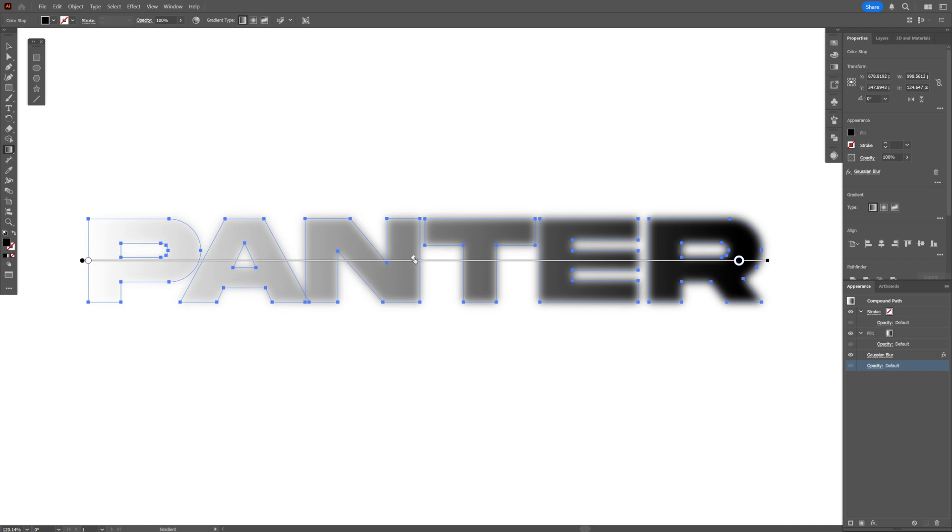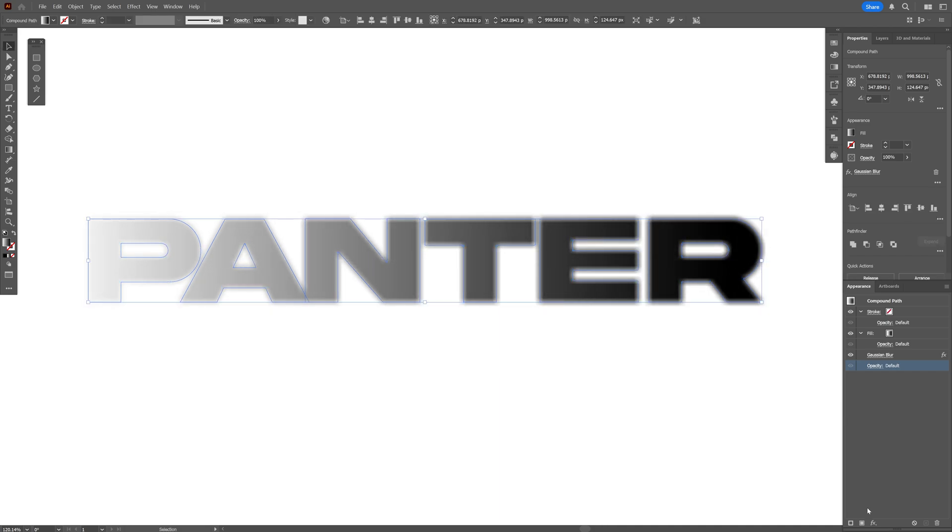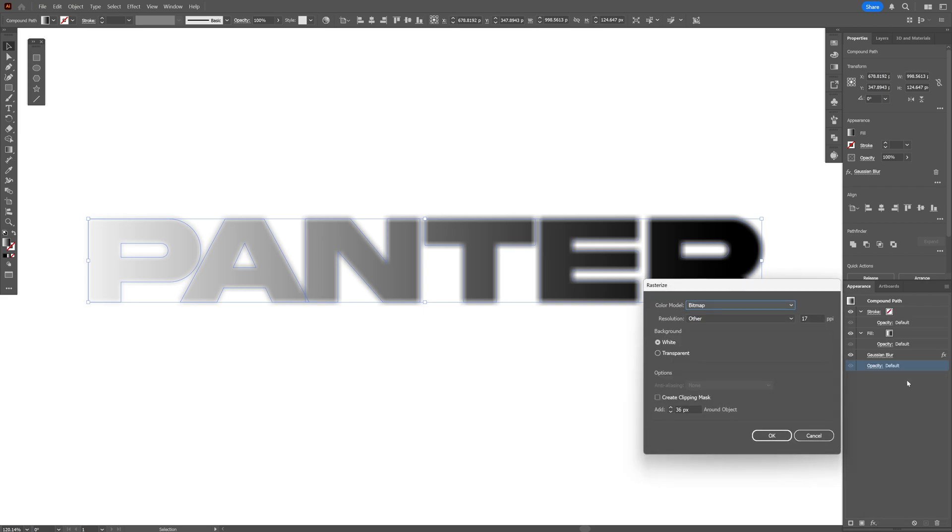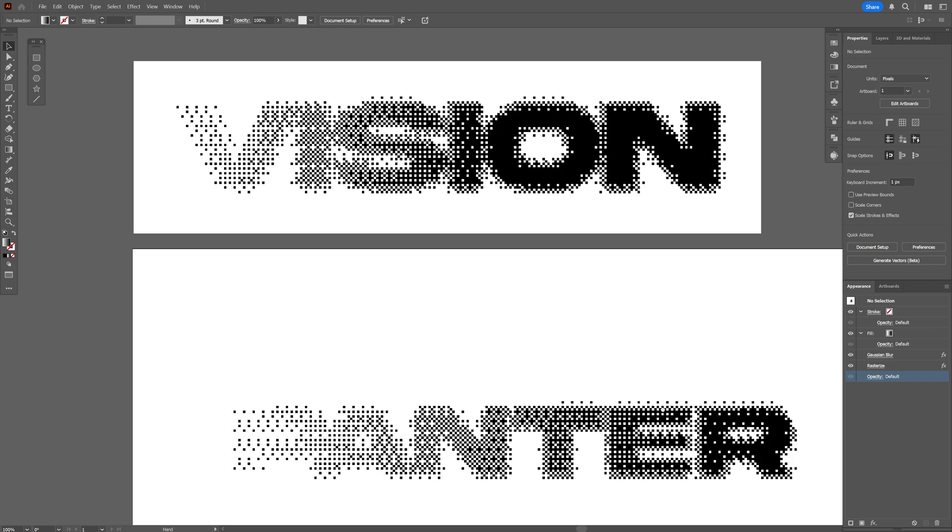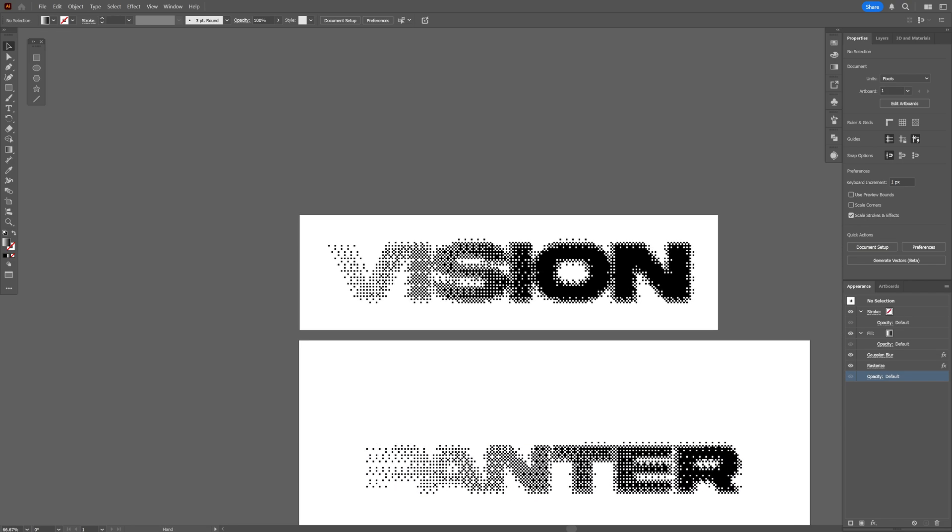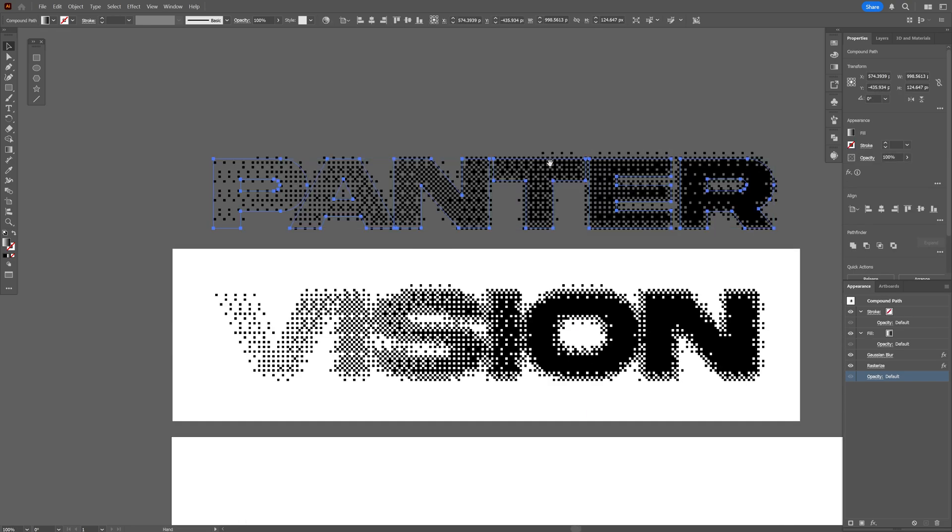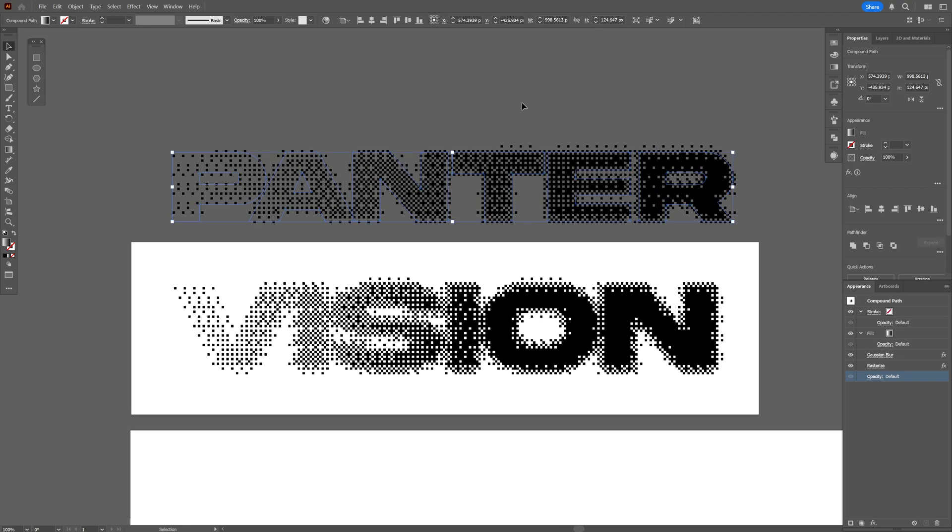And again I'm going to go to the Effects, Rasterize, and we're going to change up some settings. Instead of white, we're going to go to transparent. We're going to go with bitmap, 17 PPI, click OK. And now we have a version which is non-editable without any backgrounds.